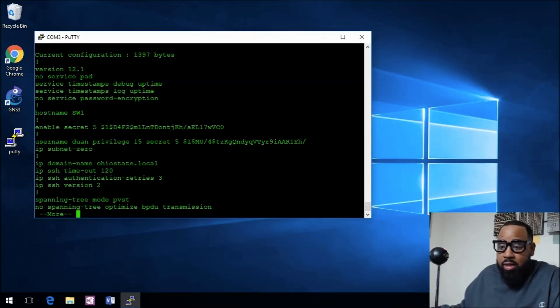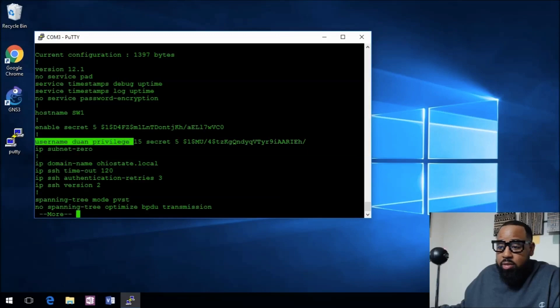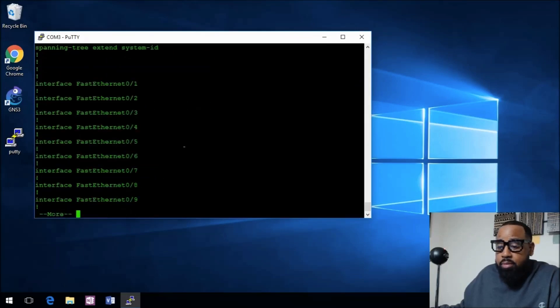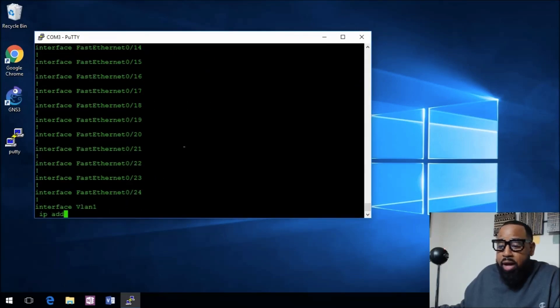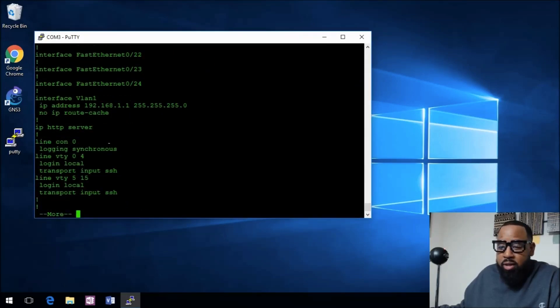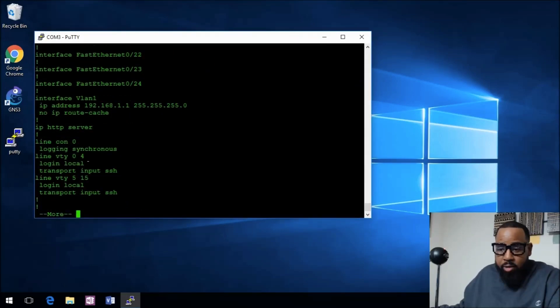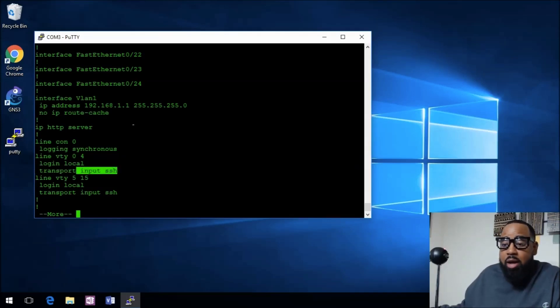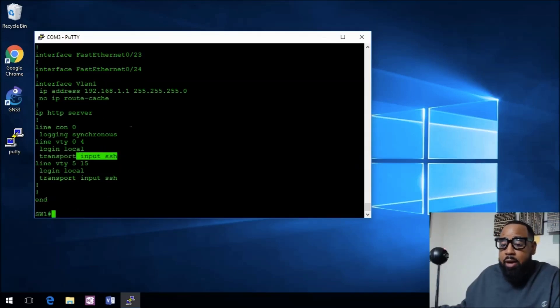As you can see it's using my username is created and there's the enable secret. If we go down here to the VTY lines, you'll see that it's telling it to only accept SSH, and I'll demonstrate that now.